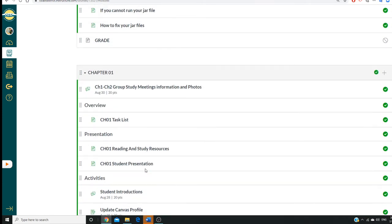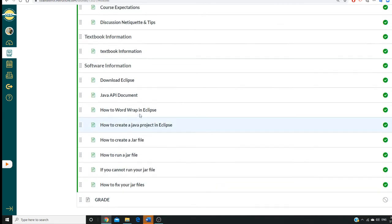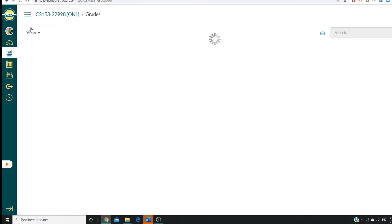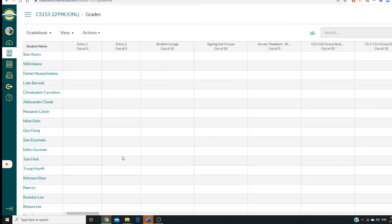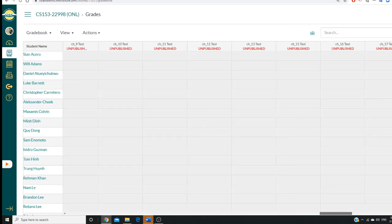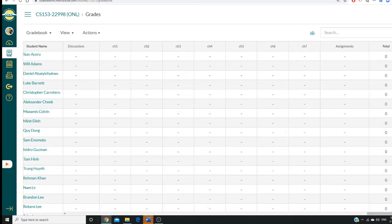So now students need to constantly check your grade. Click on grade. This class is a point system. It's not percentage. So you need to go to the last one to see the total. Check your total based on your total.